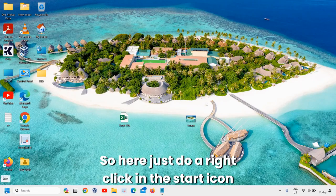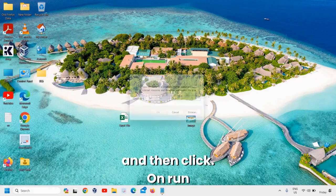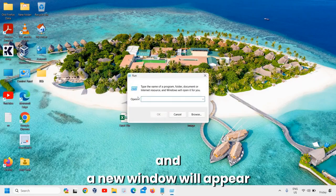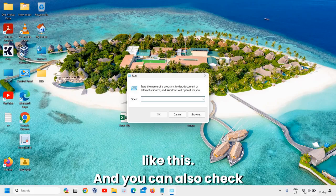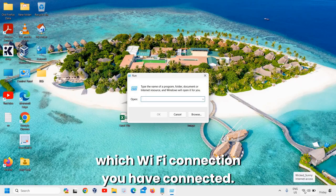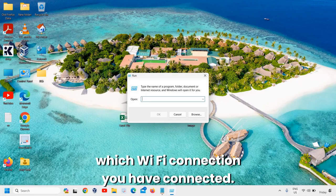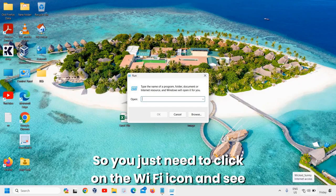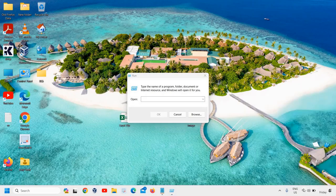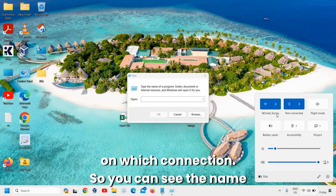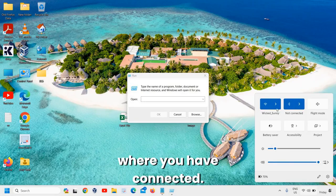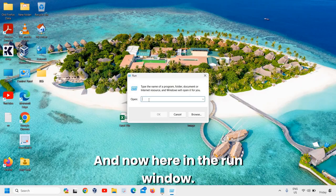So here, just do a right-click on the Start icon and then click on Run. A new window will appear like this. You can also check which Wi-Fi connection you have connected, so you just need to click on the Wi-Fi icon and see which connection. You can see the name where you have connected.